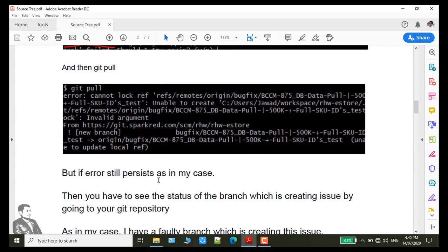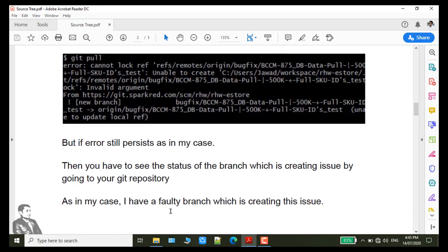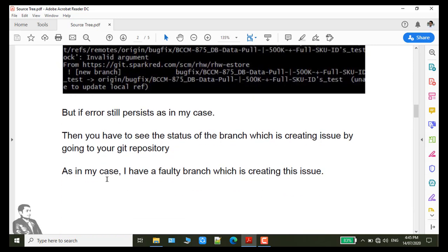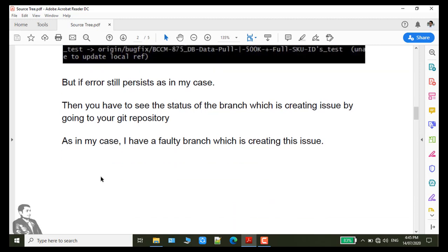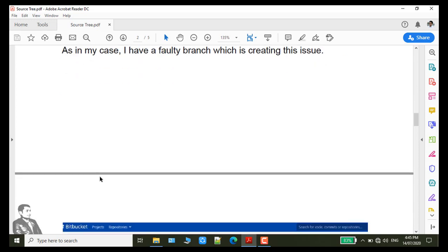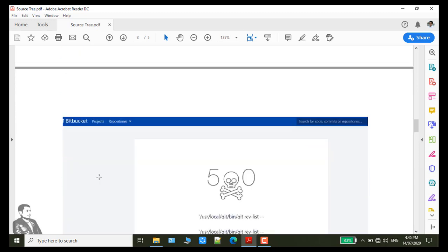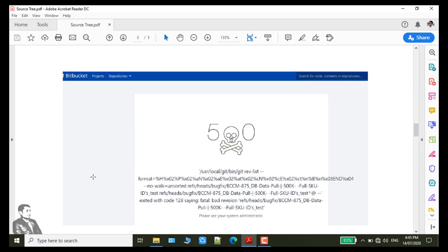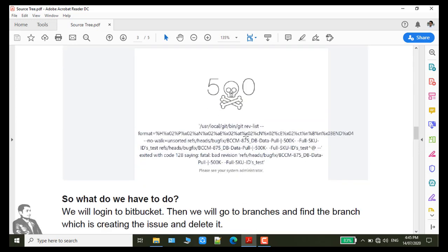Then we have to check the status of the branch which is creating the issue. So we have to go to repository, in git repository, and you have to see the branch which is creating the issue. In my case it is this issue 500 error.